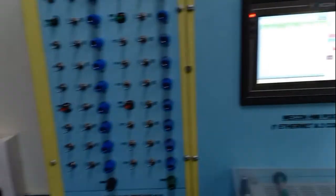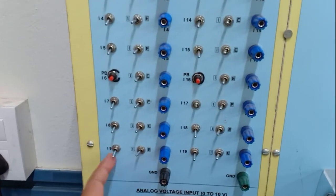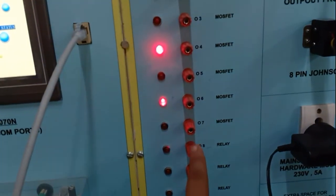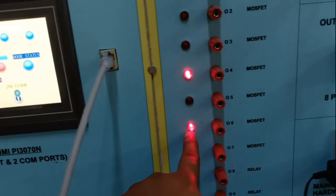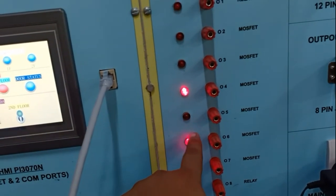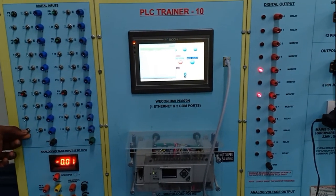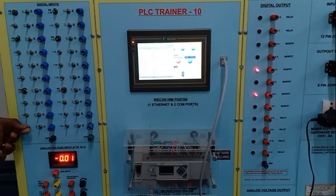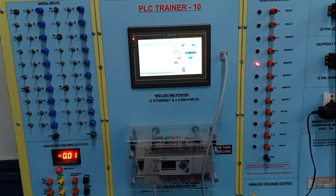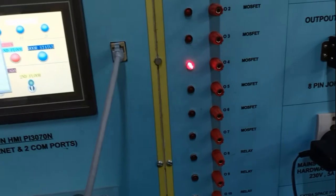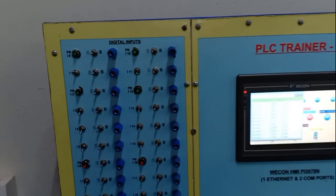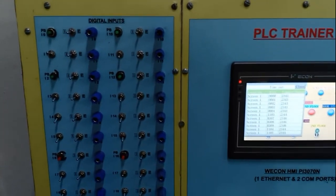For down counter, input is I9 and output address is O6. Right now it's turned on by default since it is a down counter. After pressing I9 five times (preset is minus 5), output O6 will turn off. Rahul presses: 1, 2, 3, 4, 5. After minus 5, output turns off. This is the down counter.